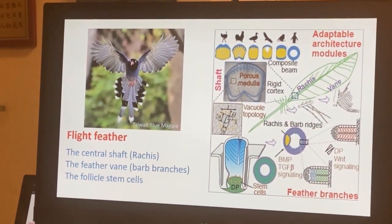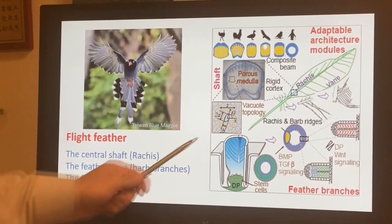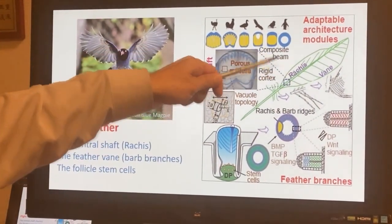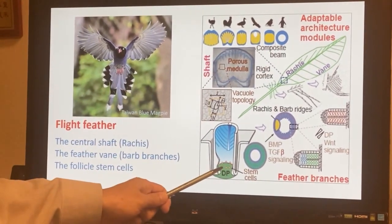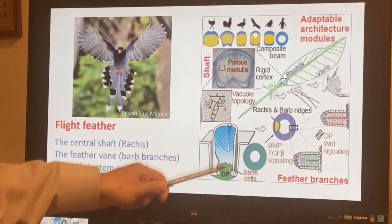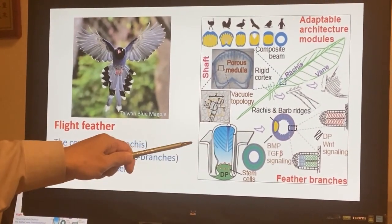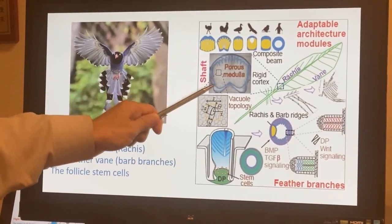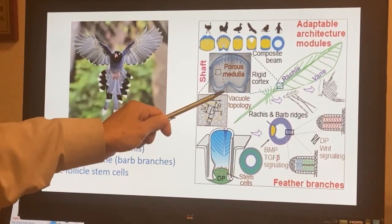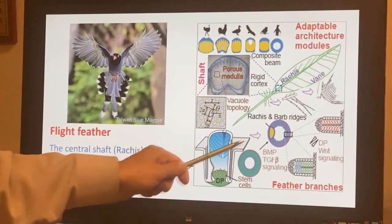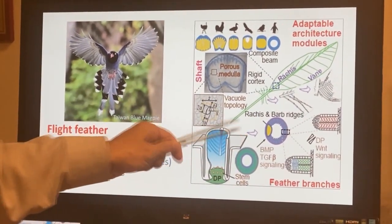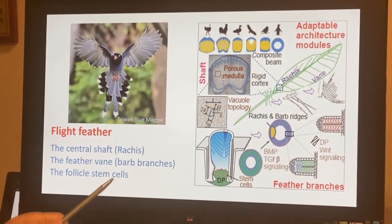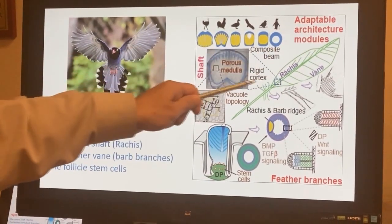The flight feather is made of two modules: the central shaft and the peripheral band. Both are produced by stem cells in the follicle under the skin. Here we will show the biophysical study of the rachis, molecular study of the vane, and the amber fossils that record the evolution of feather bands.